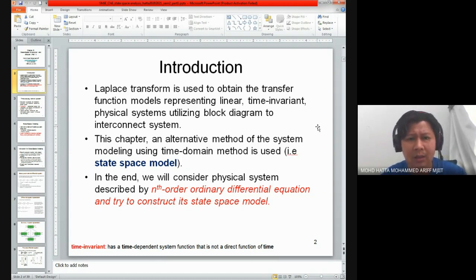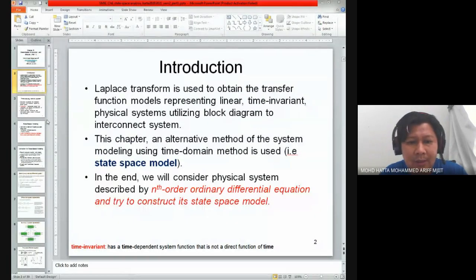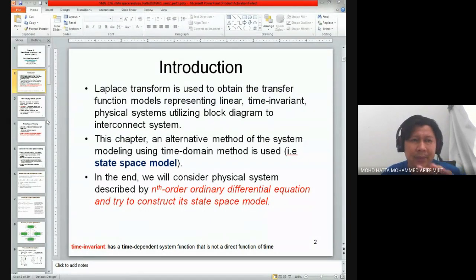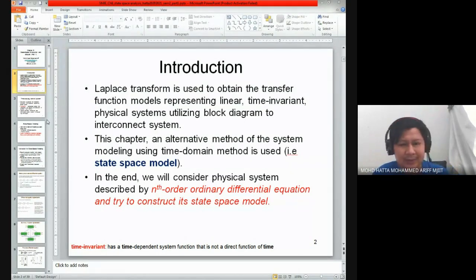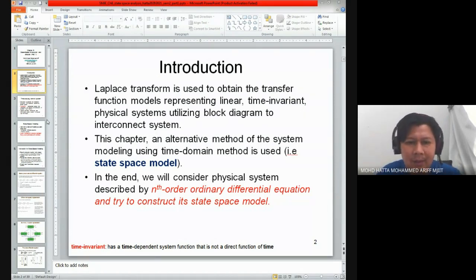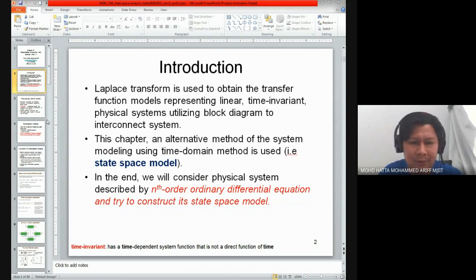That was what you have learned previously in Dr. Fitri's course on control systems. In this course, we try to extend our knowledge in terms of what is called the state space equation or state space model. The main objective of the state space model is mostly the same as what you've seen in a transfer function model, but it's an alternative method to represent your system.